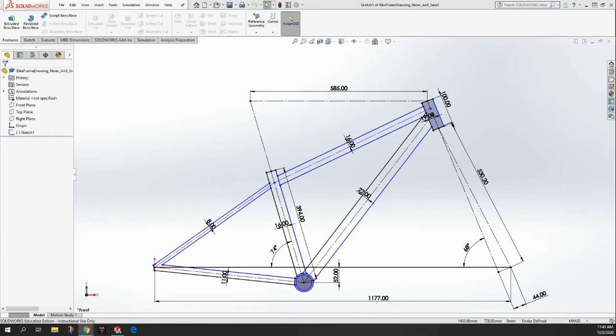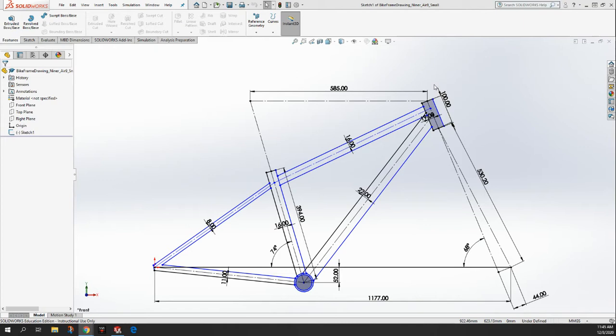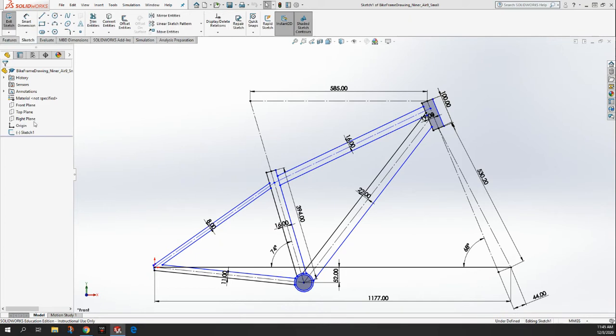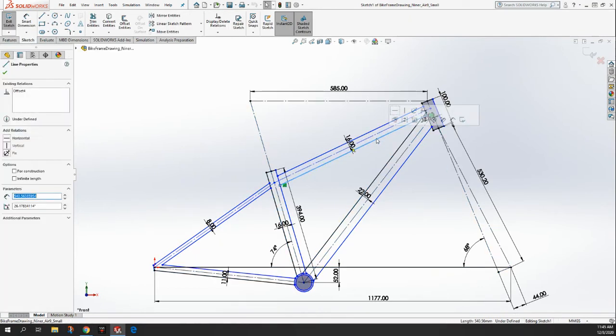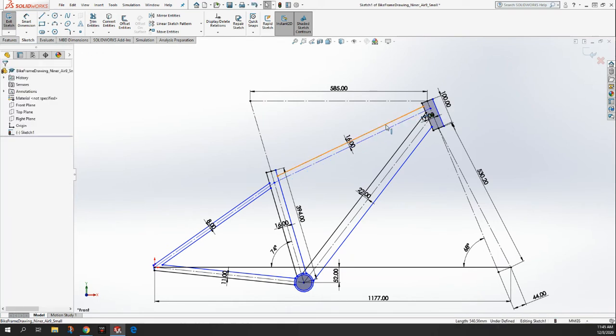So a couple things that we need to do before we start any of the 3D work is we need to get rid of some of those lines. I know that you offset all those lines, you made the tubes look two-dimensional, but what we're going to do is we're going to delete most of them. So I'm going to come back to my sketch one and I'm going to delete most of the lines, most of the outside lines.